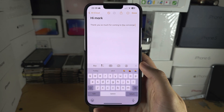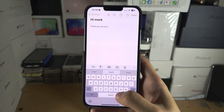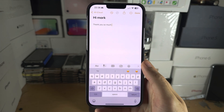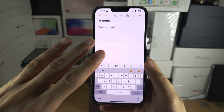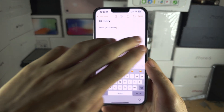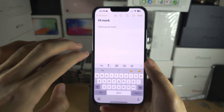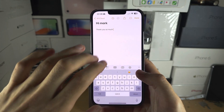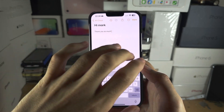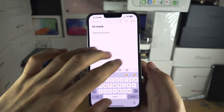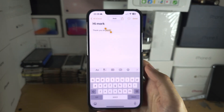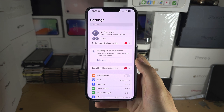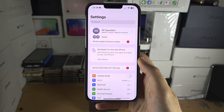If you have a prediction and you accidentally tap the spacebar, you can use three fingers and swipe to the left to undo. Swipe three fingers to the right to redo. Make sure you use that tip as well.